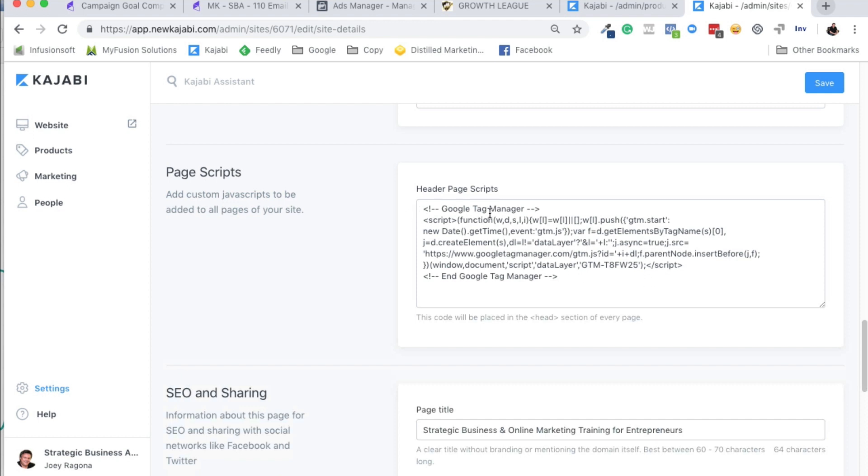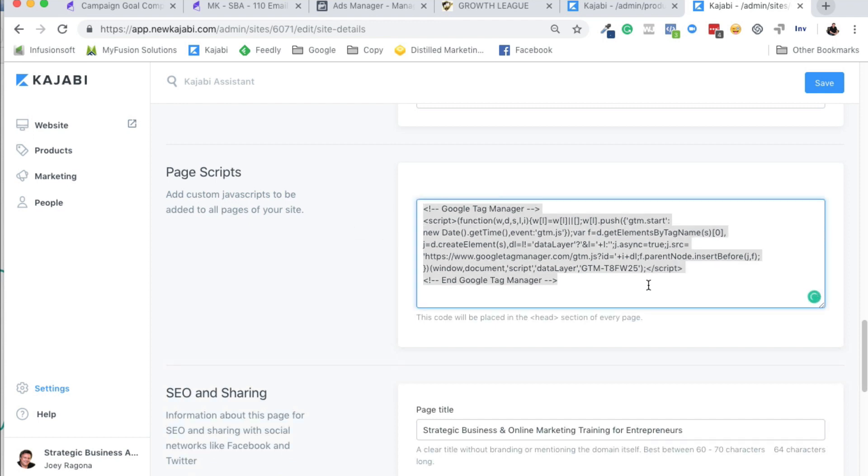I just like to use Google Tag Manager because it's a lot easier for me to track or insert codes, remove codes, things like that. There's just one code that you put in when you're using Google Tag Manager. But this isn't a training for Google Tag Manager - that's elsewhere, you can find it.